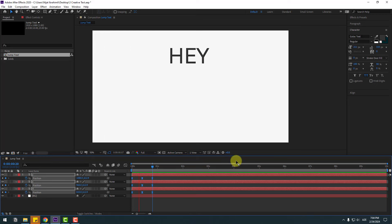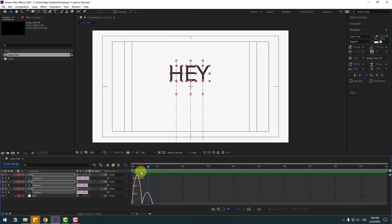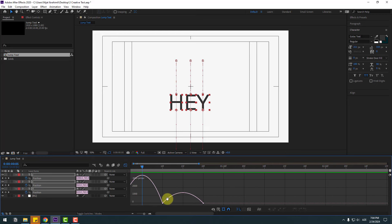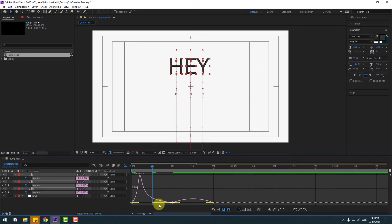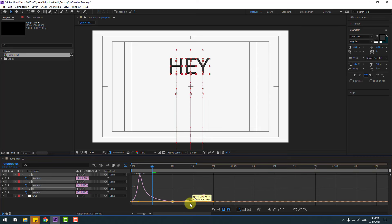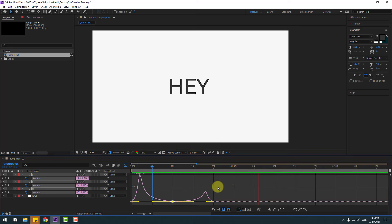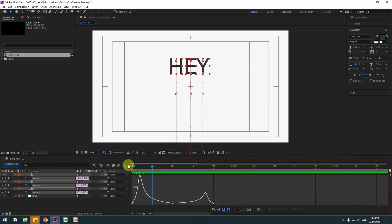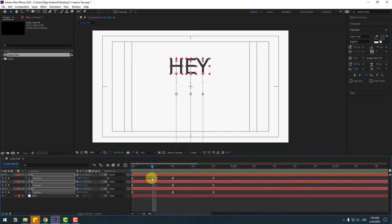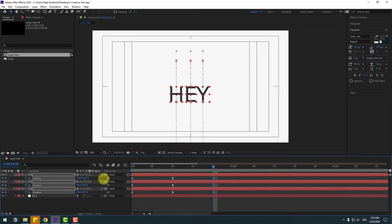Let's see the animation. Select these keyframes and go to the Graph Editor. Select the middle keyframes, move to the left and move to the right. Then select the last keyframes and move them down like this.